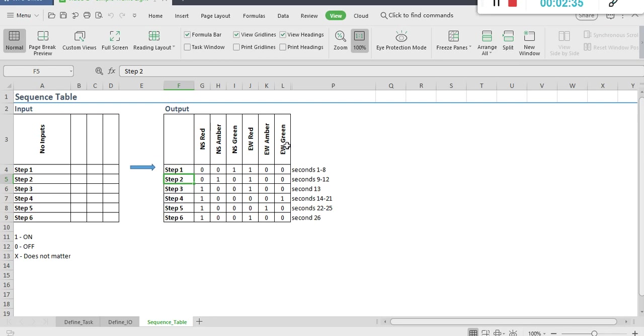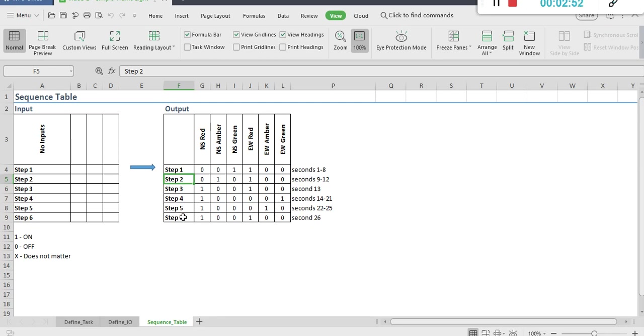After that, east-west goes from green to amber and that remains true for 4 seconds. After that, east-west goes from amber to red and that remains true for a single second. And then, after step 6, we're back to step 1, and we have this continuous cycle.